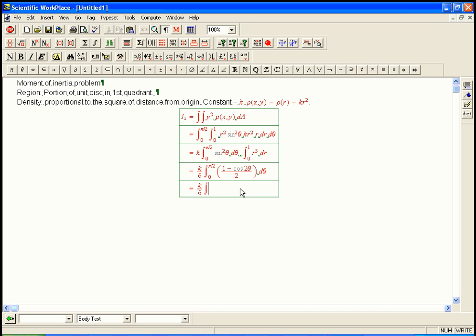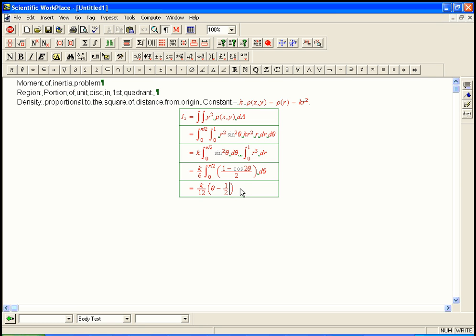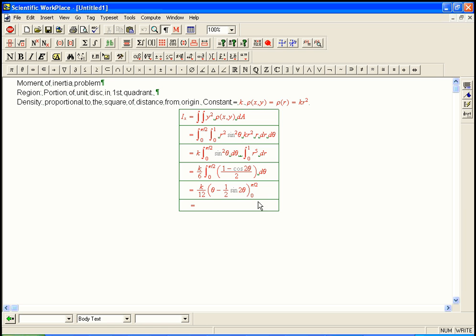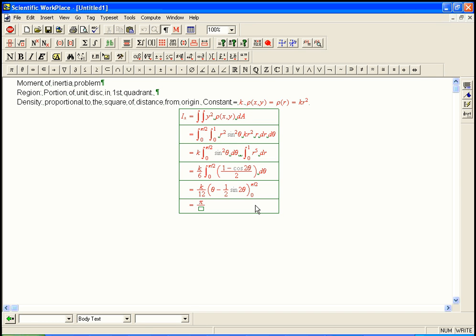That is 1 minus cosine 2 theta over 2. And that's going to be k over 12. And I'm going to do the integral. And that's going to be theta minus 1 half sine 2 theta from 0 to pi over 2. And the nice thing is, the sine just cancels out. One way we could have seen that all the way up here, with the cosine 2 theta, is cosine 2 theta, that's cosine from 0 to pi. And that gets half positive, half negative, and it cancels out by symmetry. And so we just get k pi over 24.